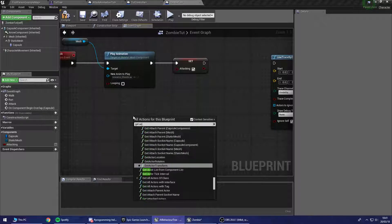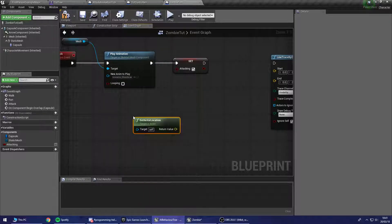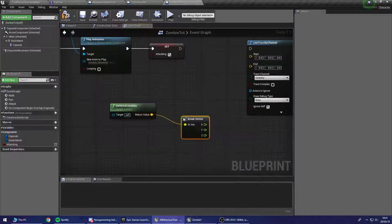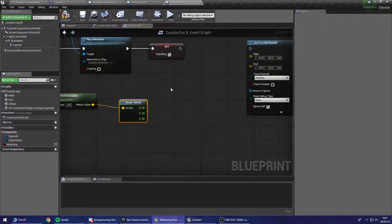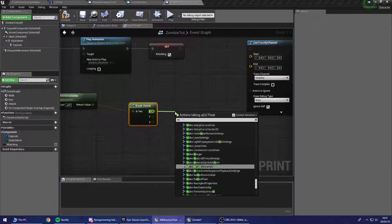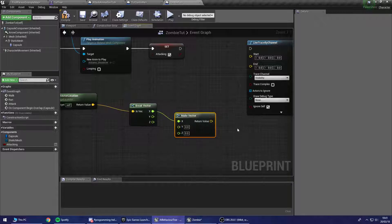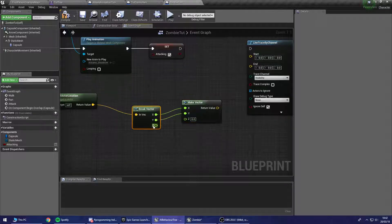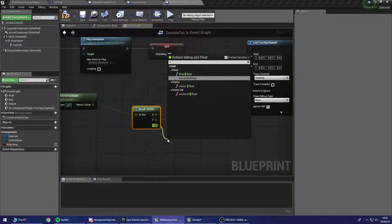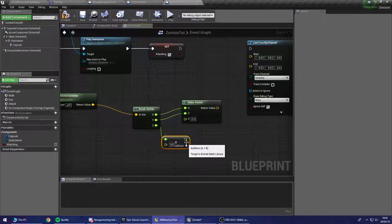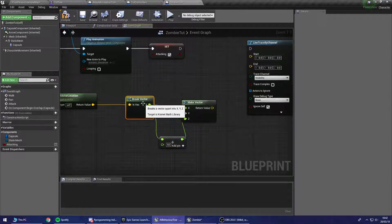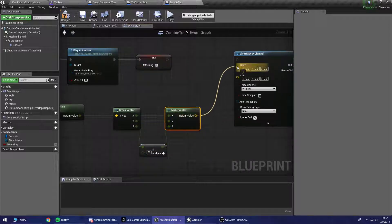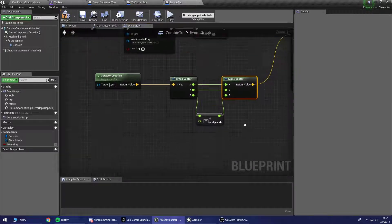So we get the actor location. Off that we're going to break this vector. We are going to need to make a vector. So we'll drag off X over here and make vector. And we're going to link up X and Y. But the Z we're going to pull out and have an addition on him. So float plus float. And we're going to add about 60 to this. And we'll plug that back in. So we've incremented the Z axis of this vector by 60. And we're going to plug that into our start. So that's where the line trace is going to come from.